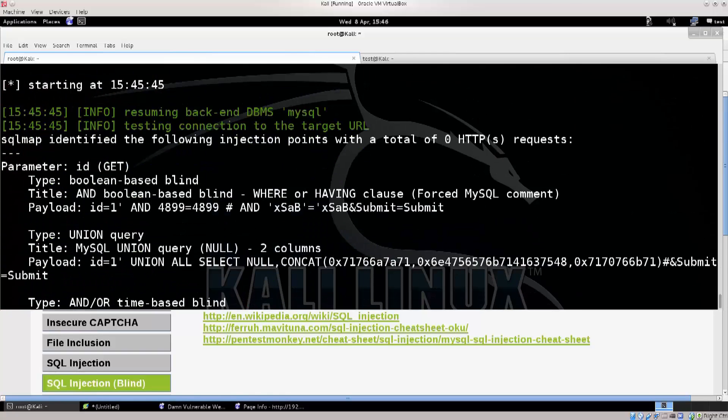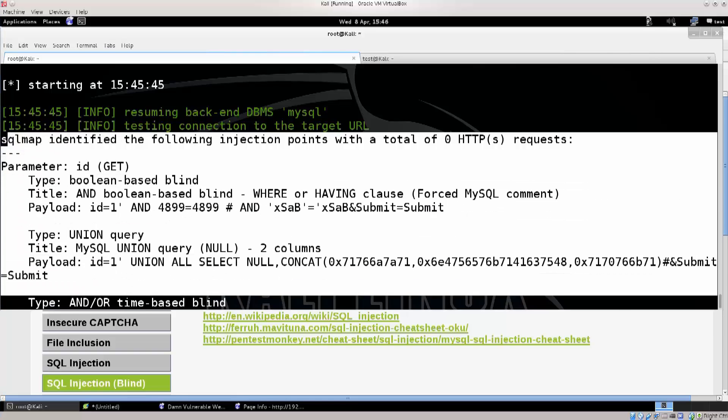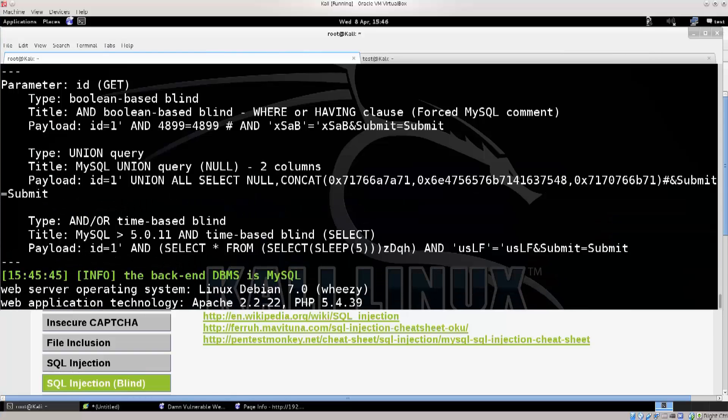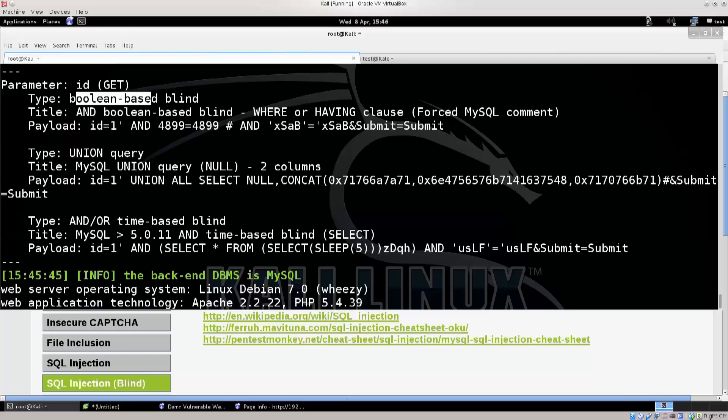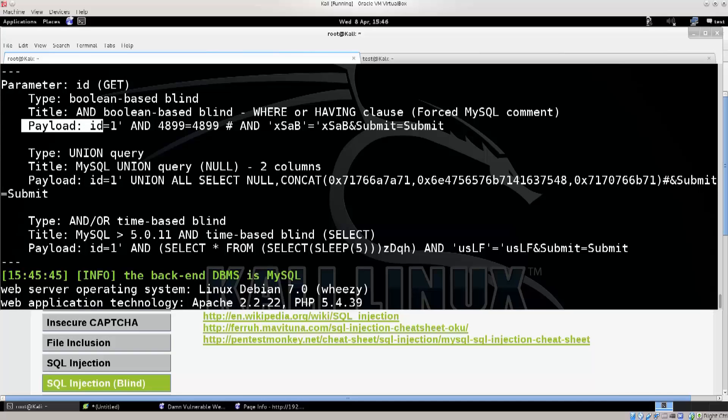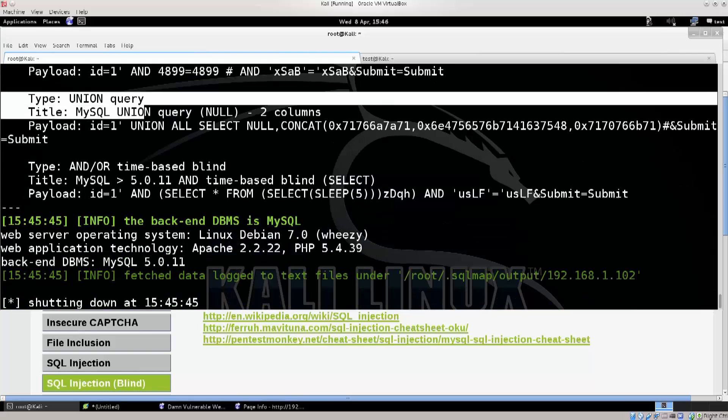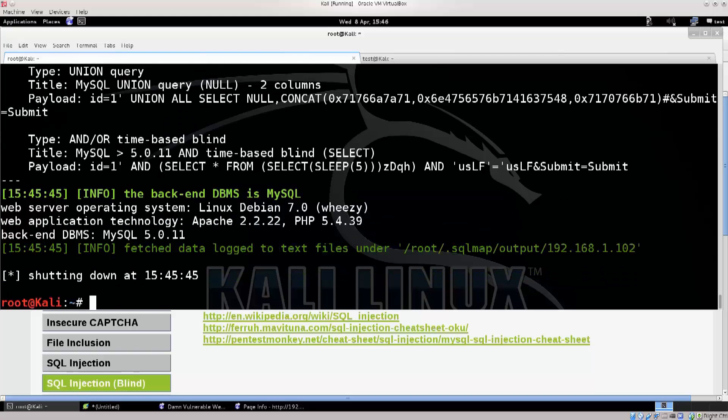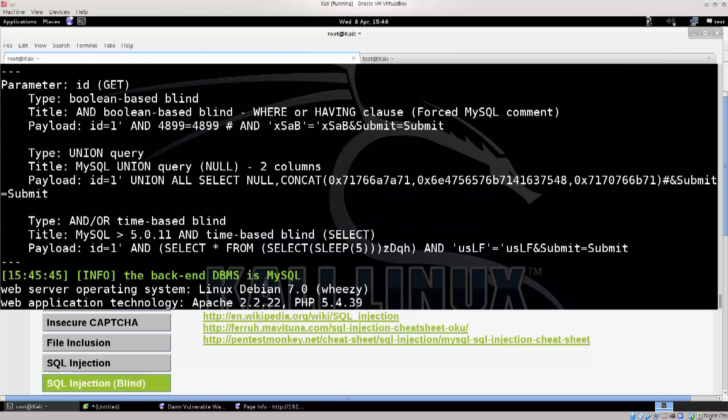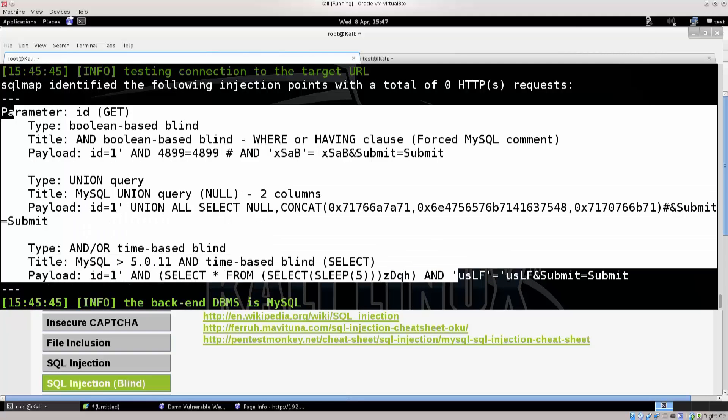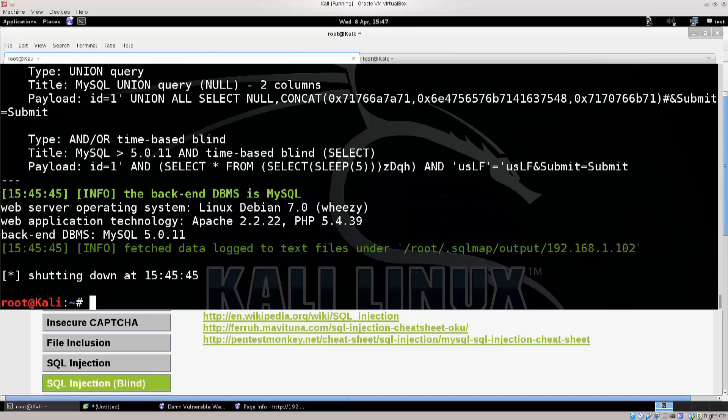Anyway, so we have some information here. We can go ahead and read through it. It says parameter ID get, type boolean, based blind, title, it says payloads, excellent. So, type union query. Okay, so this is definitely vulnerable, and all this information that tells you is, tells you a bit about the vulnerability, and it confirms that it is vulnerable.